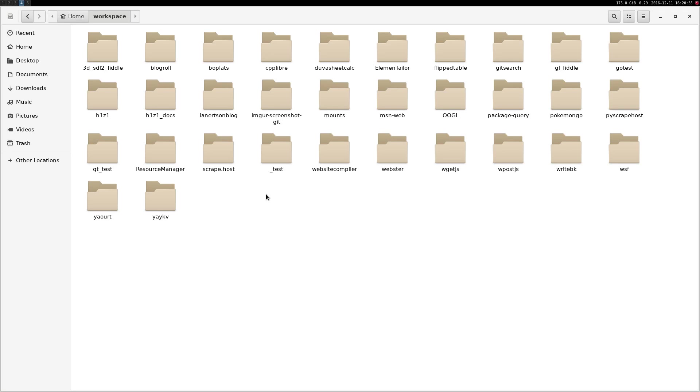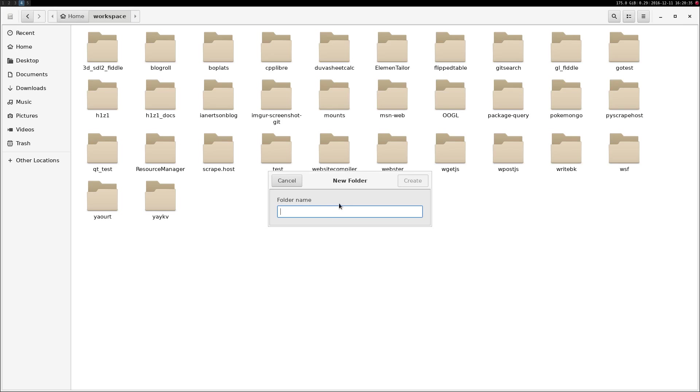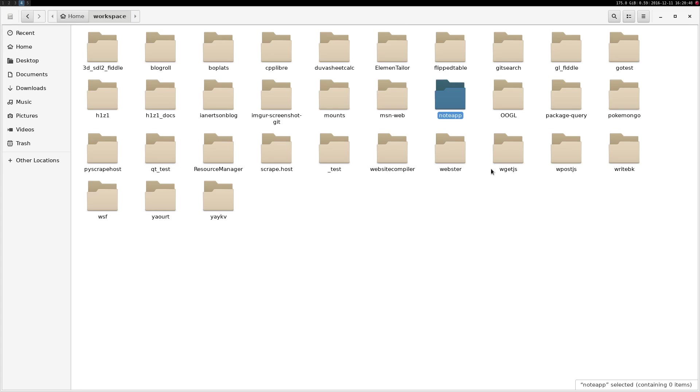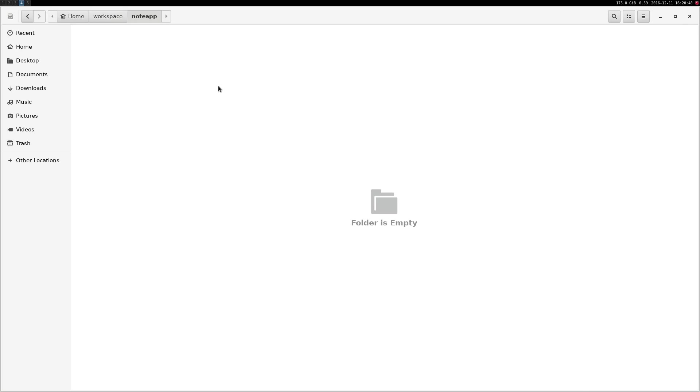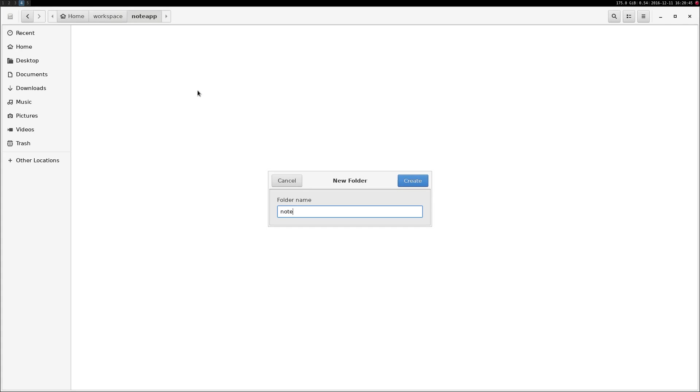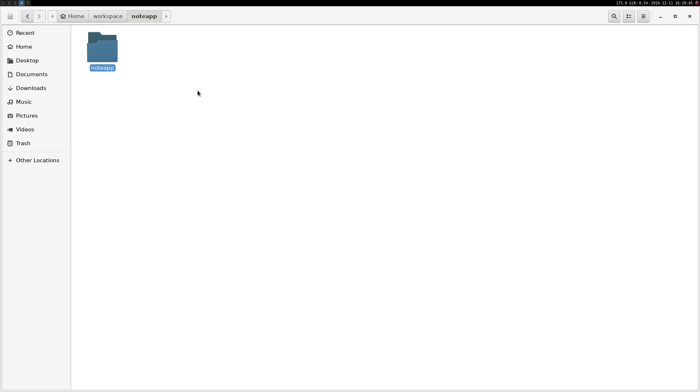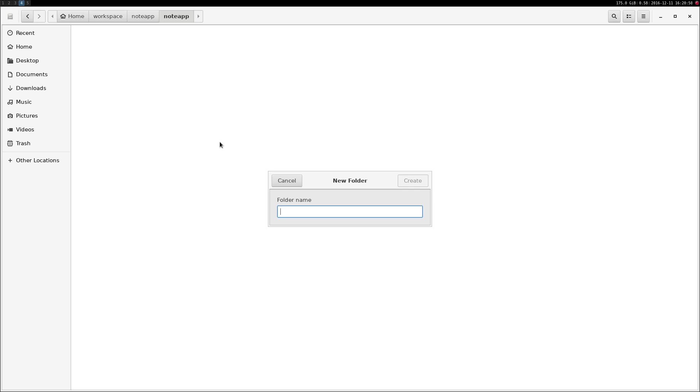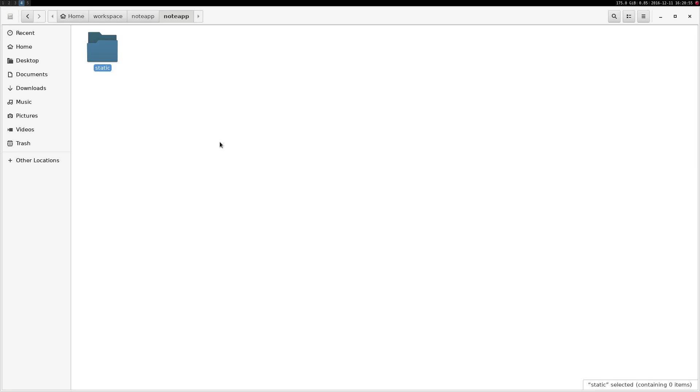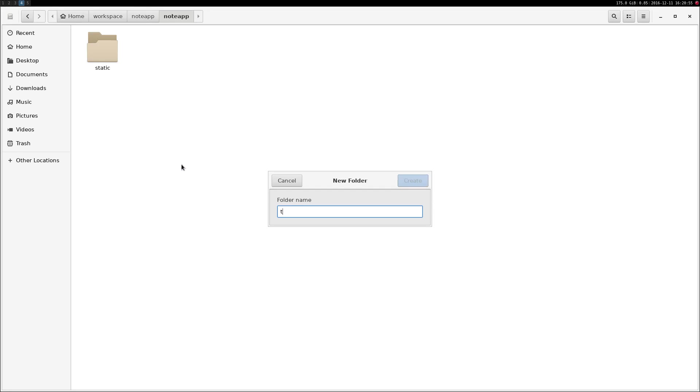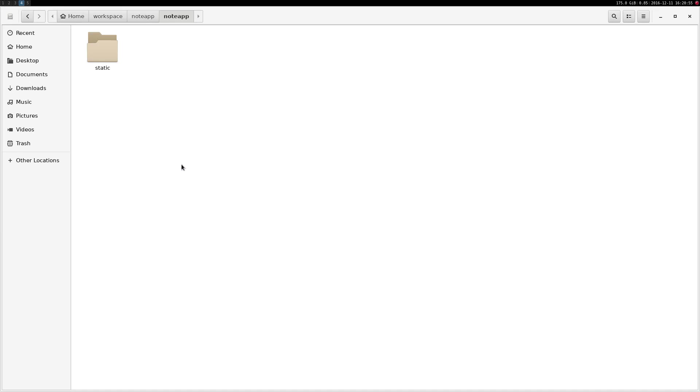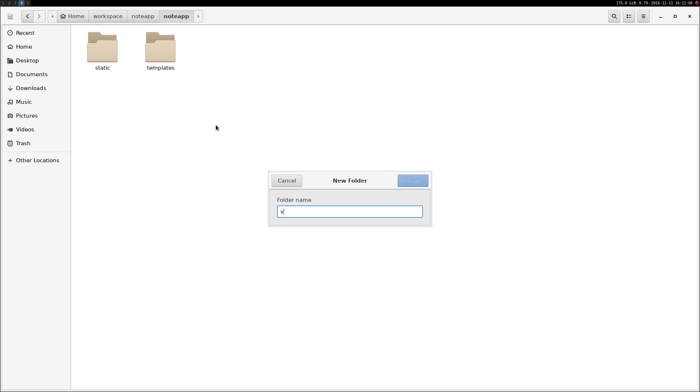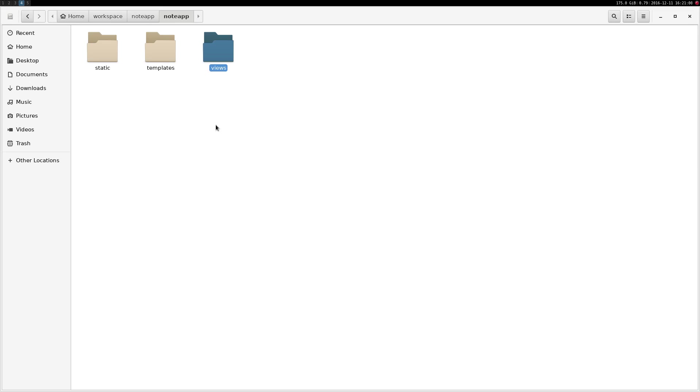To start out, you want to create a new folder called node app, and inside of that folder you want to create another folder called moda. Inside of that folder, you want to create a few other folders: one folder would be static, another folder templates, another folder views.